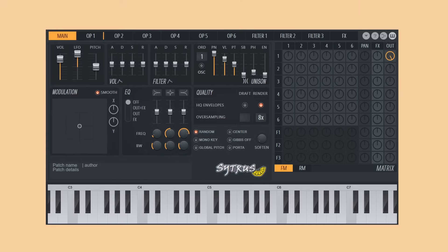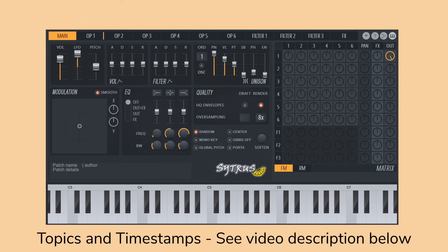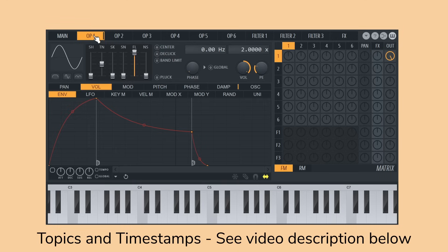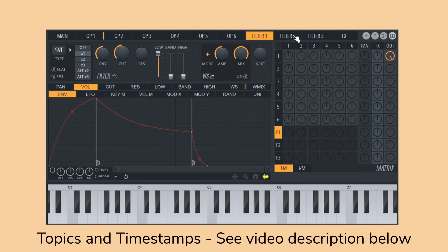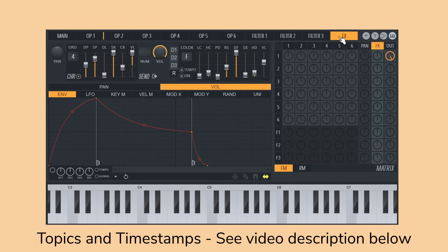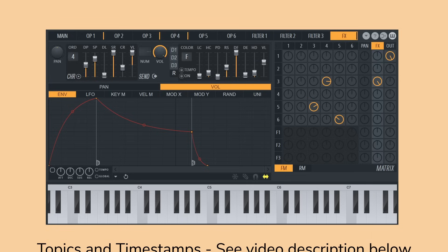In this video you'll learn everything you need to know about the Citrus Synthesizer in FL Studio. You'll learn how to control the plugin, how to generate and shape different sounds, and how to add unison, reverb, and other effects to make your sounds really professional, wide and lush.